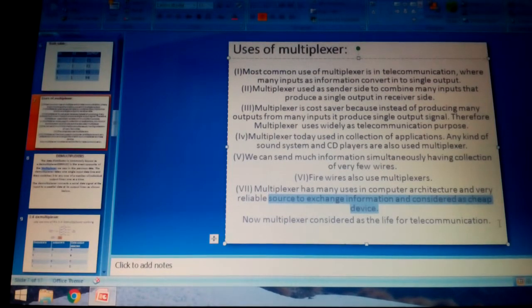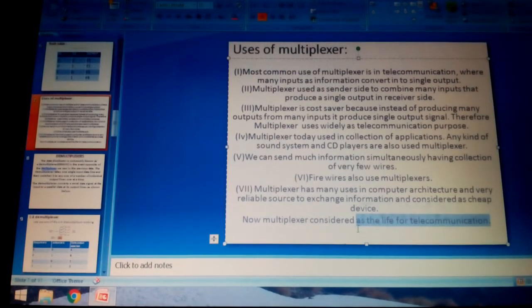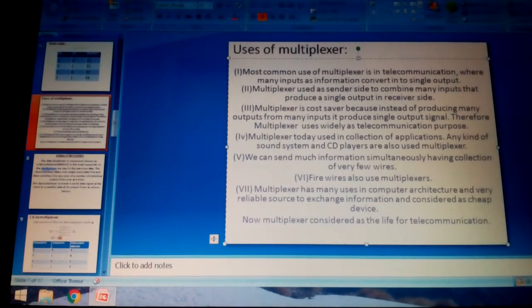Nowadays, multiplexers are considered a lifetime communication device because they are cost-savers and produce a purified output.